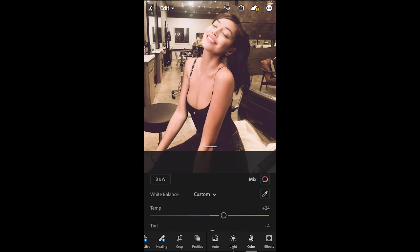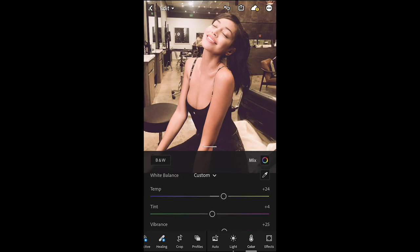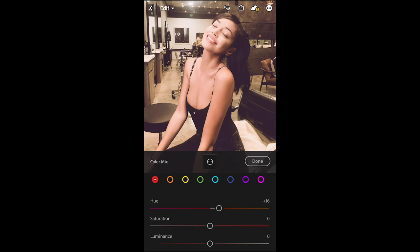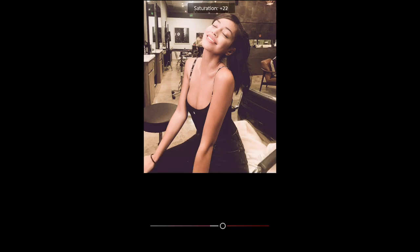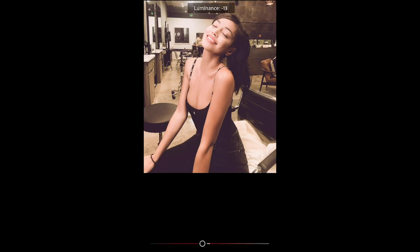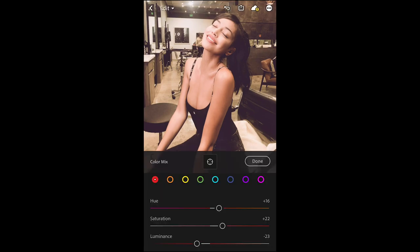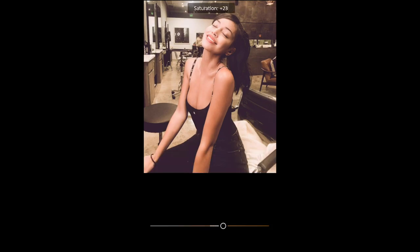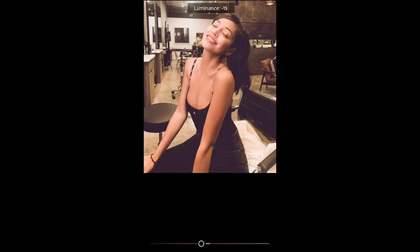Scroll up and hit the color mix tab on the upper right. For the red tones, boost the hue to plus 16, boost the saturation to plus 22, and pull down the luminance to negative 23. Go over to the orange tones, pull down the hue to negative two, boost up the saturation to plus 23, and pull down the luminance to negative 30.